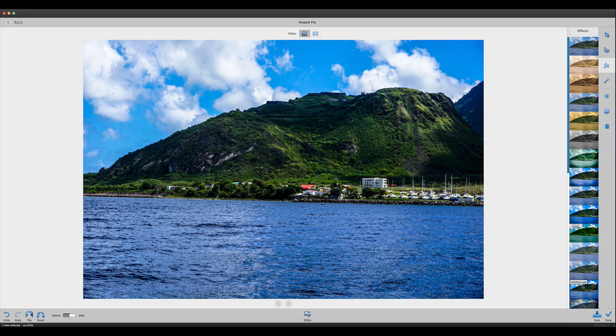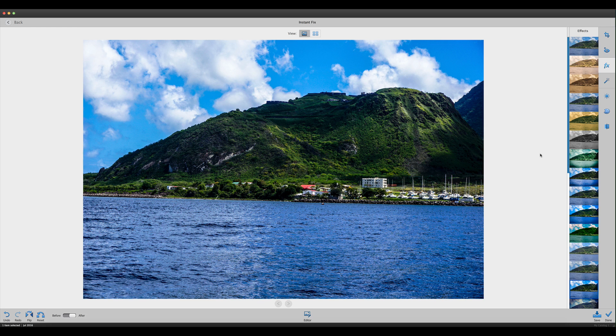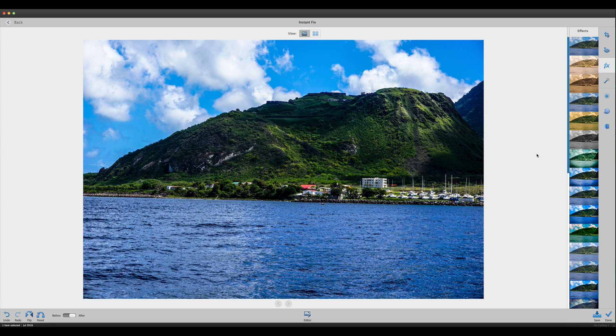That's a pretty nice effect. Overall, not a bad photograph just by using the instant fix in Photoshop Elements 2018.